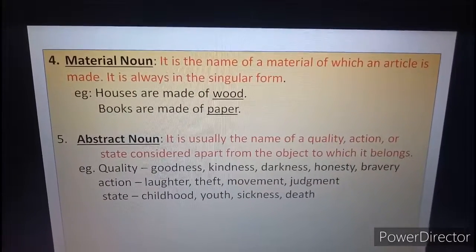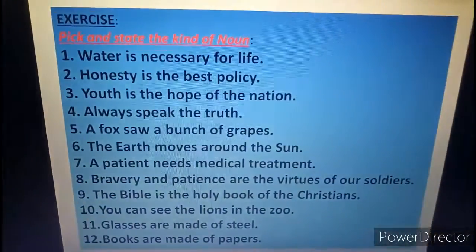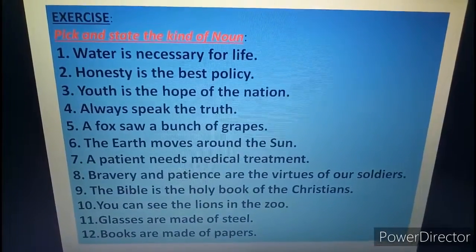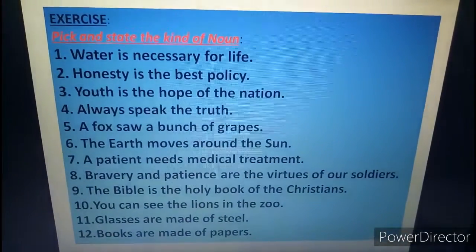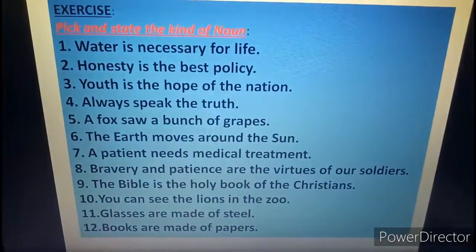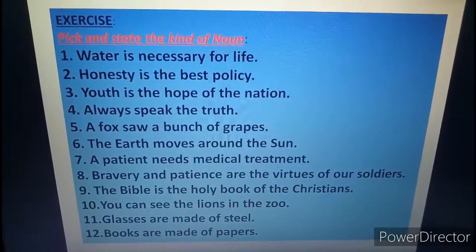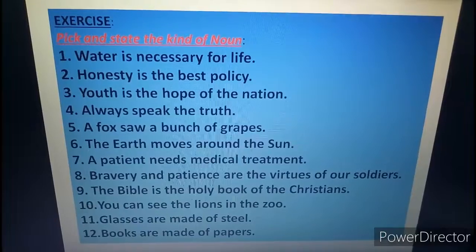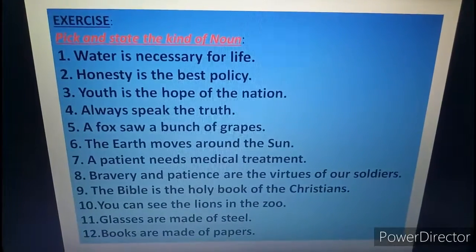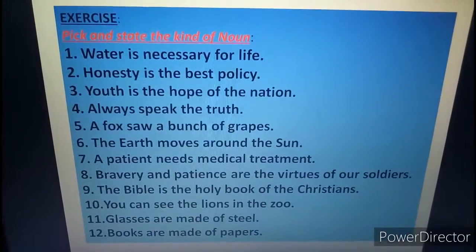So students, we have discussed five kinds of nouns. Now on the basis of these five kinds, you will have to solve this exercise in your language copy — pick and state the kind of noun. Number one: water is necessary for life. The noun here is water. Water is the name of a thing, so we will call it a common noun — write water, hyphen, common noun. Number two: honesty is the best policy. Here honesty is the name of a quality, so we will call it an abstract noun — write honesty, hyphen, abstract noun.